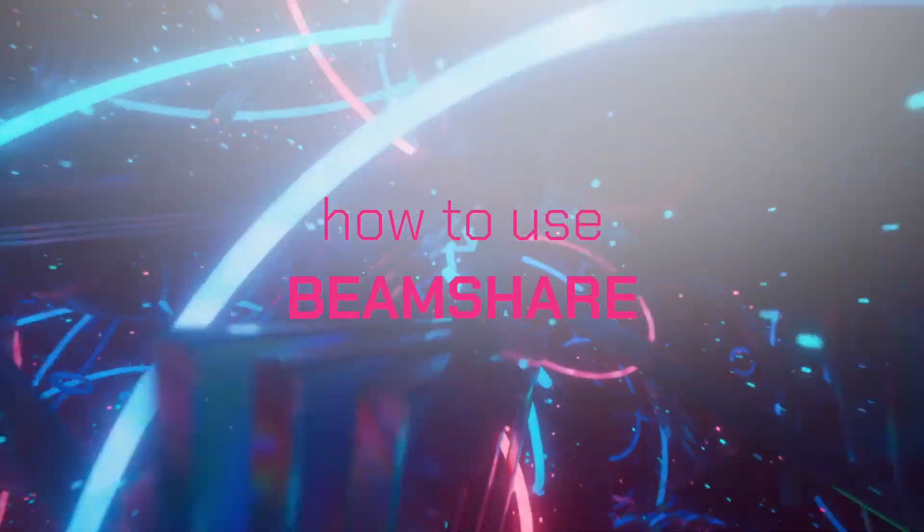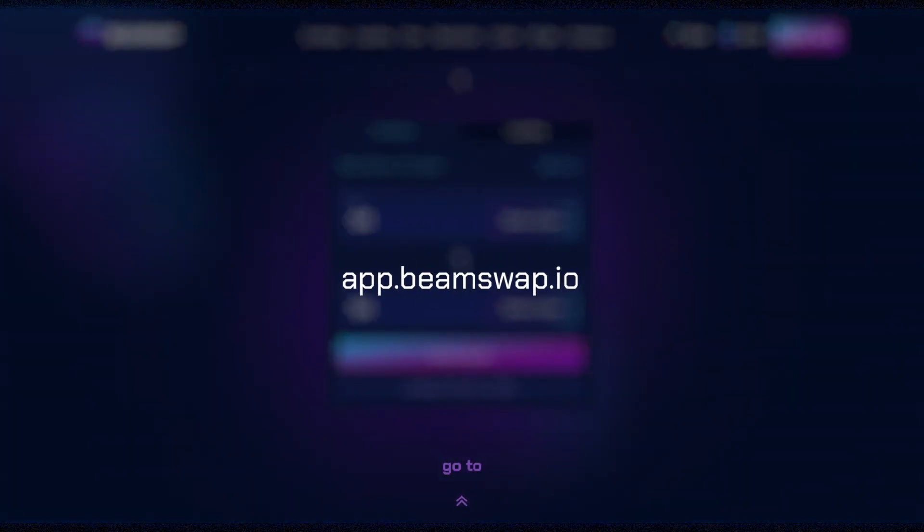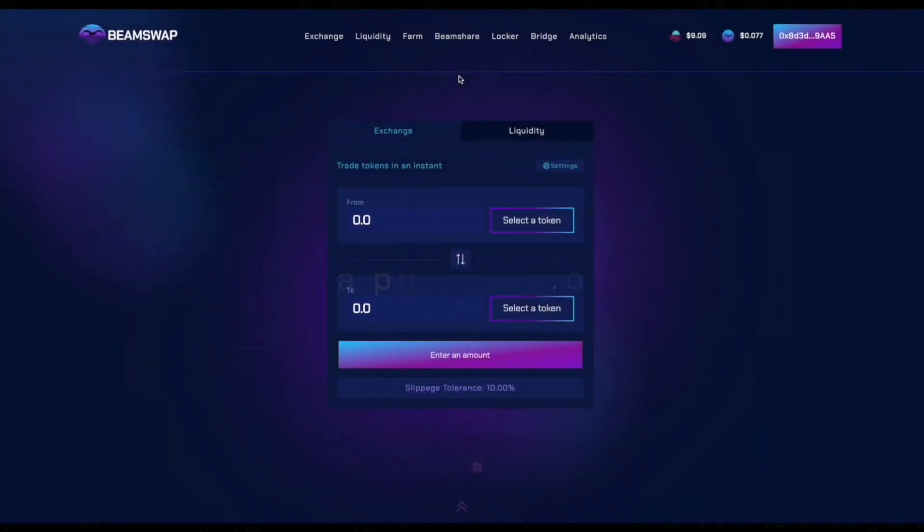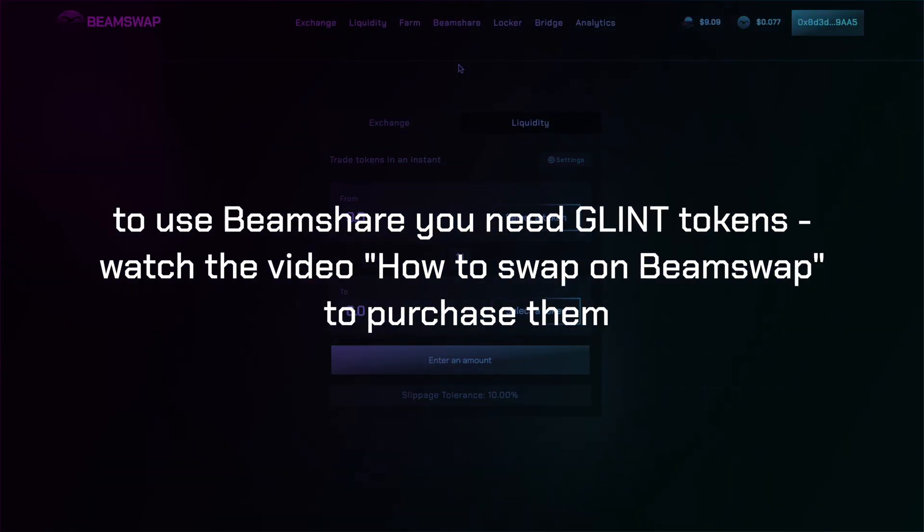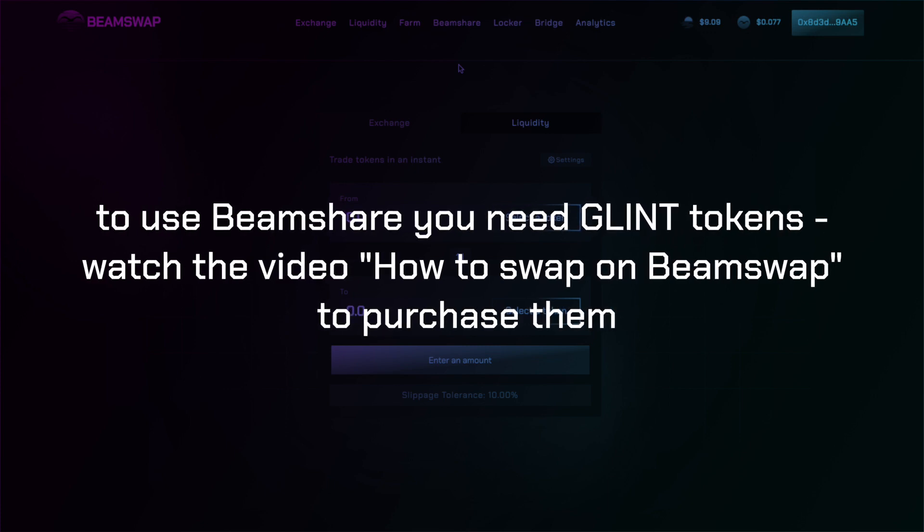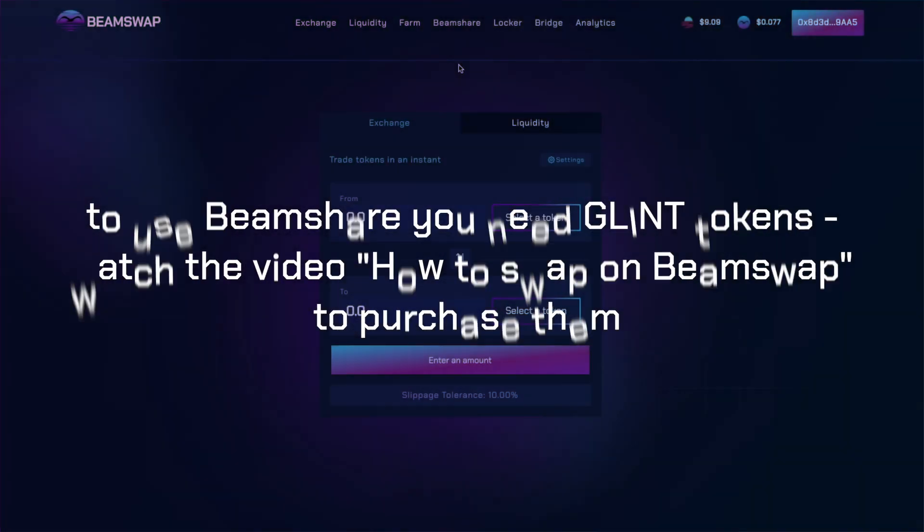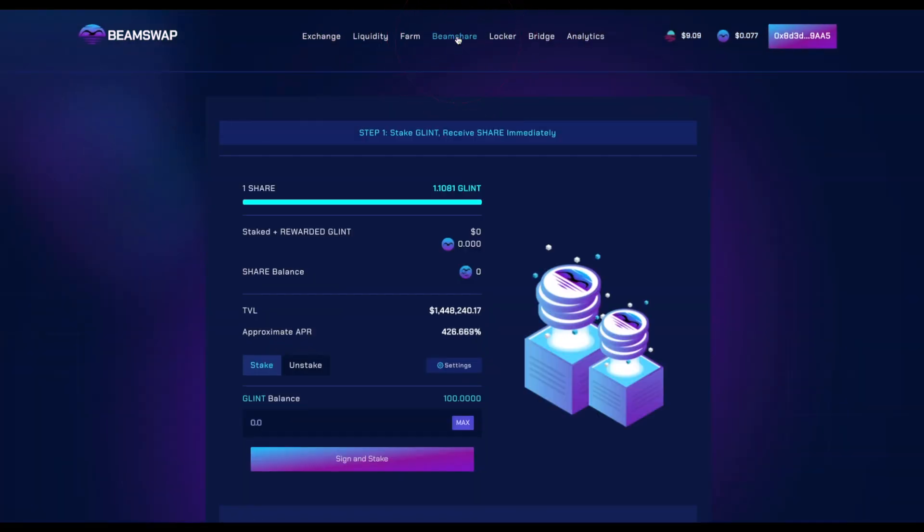How to use Beamshare. Go to app.beamswap.io. To use Beamshare you need GLINT tokens - watch the video 'How to swap on Beamswap' to purchase them. Then go to the Beamshare section in the top menu.